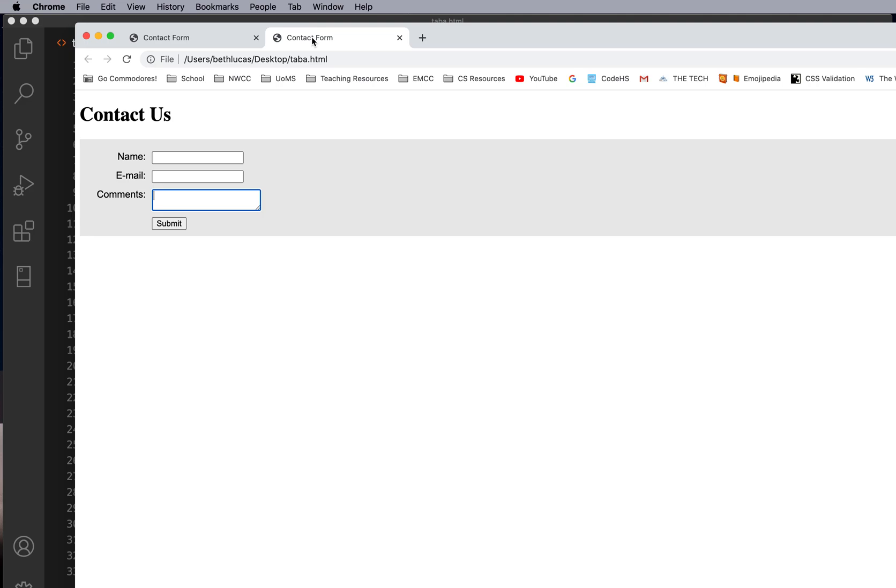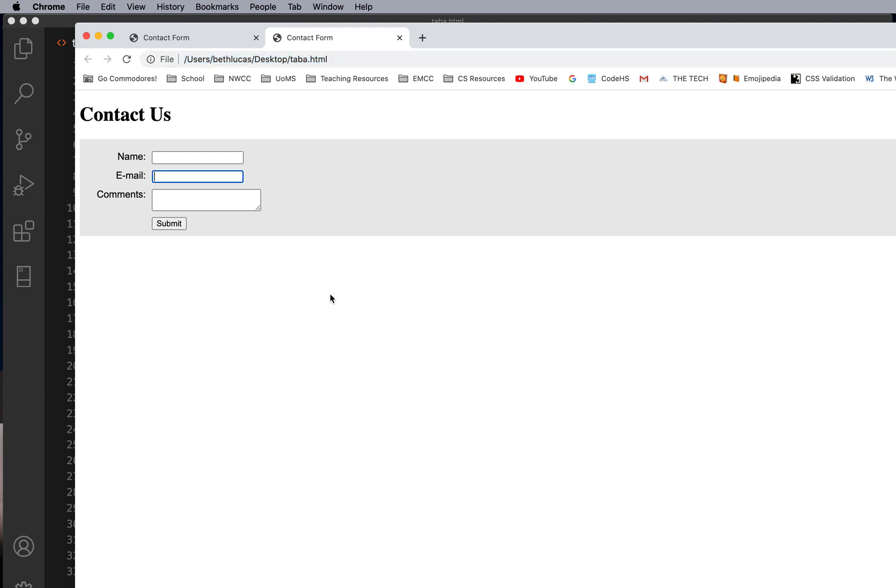But in this form, I have changed the tab indexes. When I first get to the page and press tab, it goes to email, then it goes to name, then it goes to submit, and then it goes to comments.